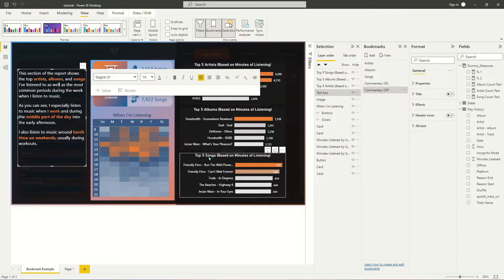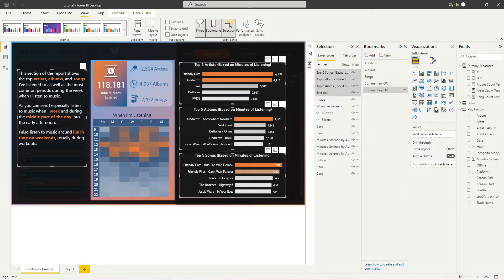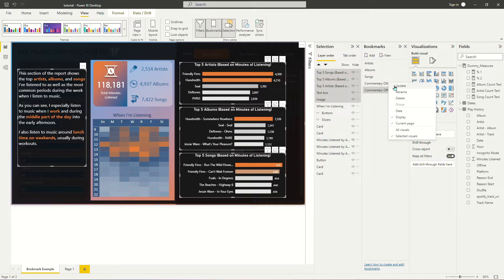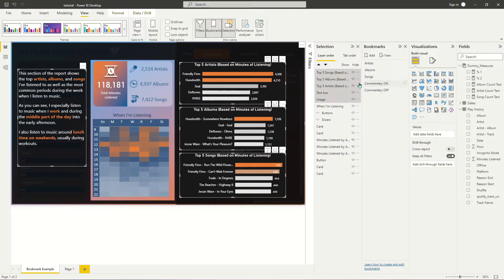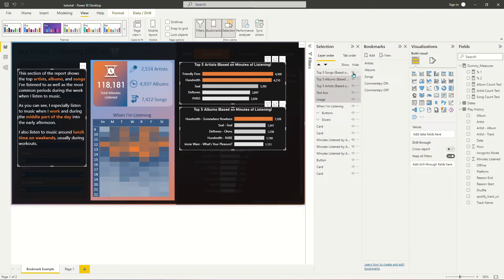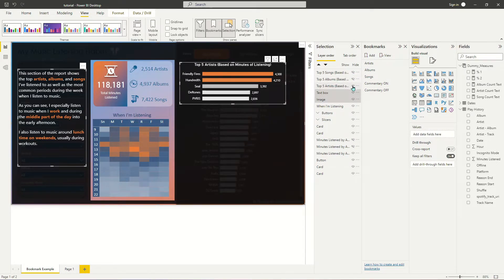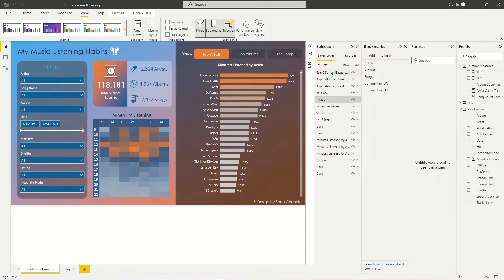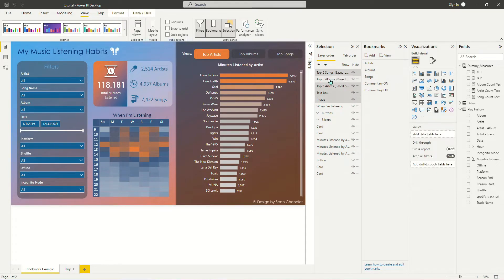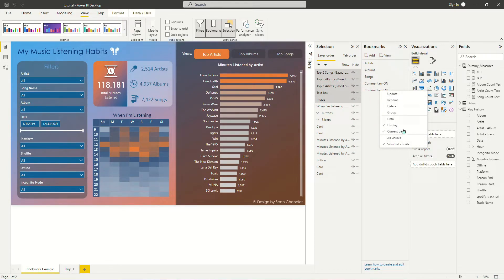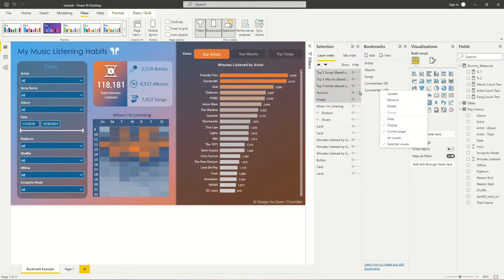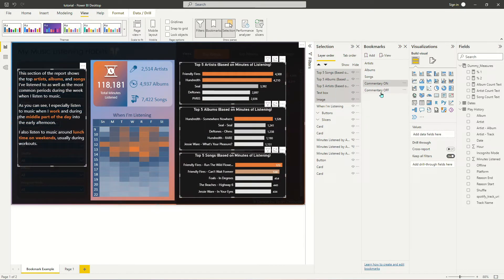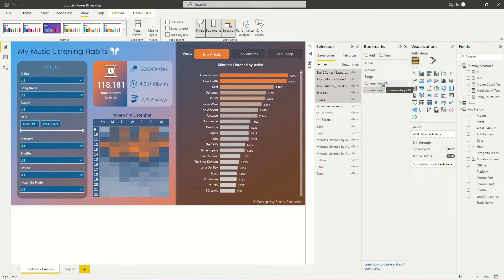So I'm going to go ahead and literally Control click on everything that makes up this first bookmark. And I'm going to go ahead and update that. And then I'm going to go back through, and I'm going to turn those off. I'm going to select all of them because again, I need only the selected visuals. I need to make sure everything that I want Commentary Off to apply to is selected here. So it's these five things. And I'm going to go ahead and update. And then I'm going to just make sure that they're working okay.